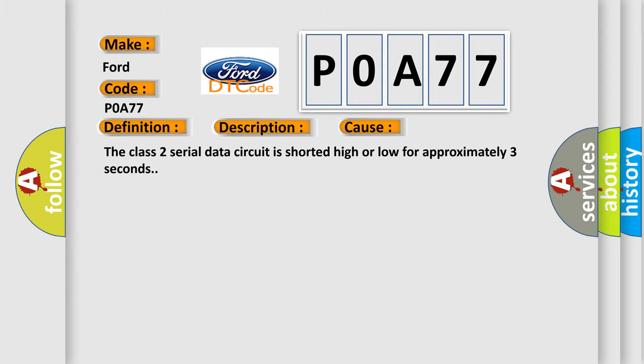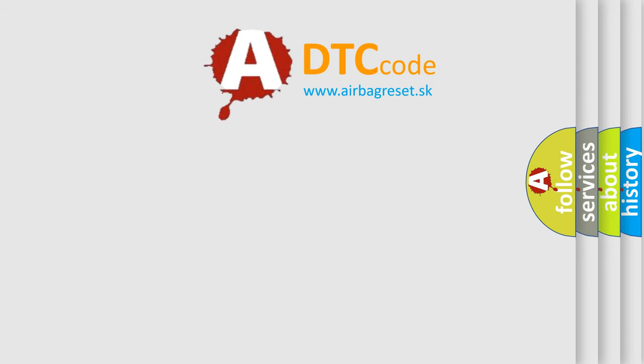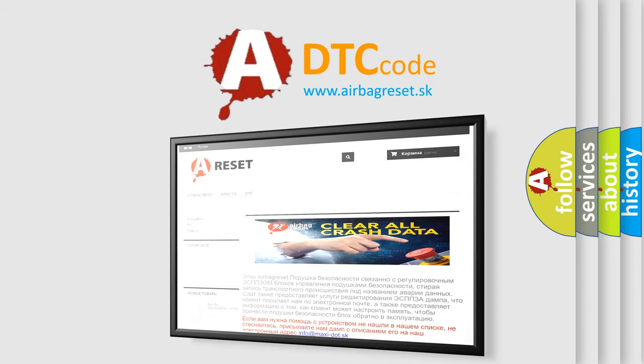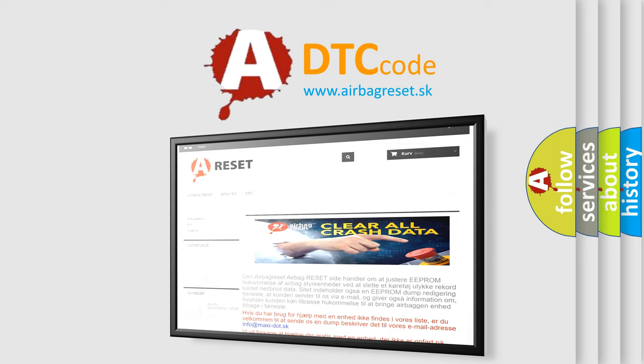The Airbag Reset website aims to provide information in 52 languages. Thank you for your attention and stay tuned for the next video.